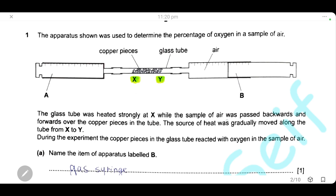The sample of air was passed backward and forward over the copper pieces in the tube — the air moved from part A to part B, then again from B to A over the copper pieces — and the source of heat was gradually moved along the tube from X to Y. During the experiment, the copper pieces reacted with the oxygen in the air sample.